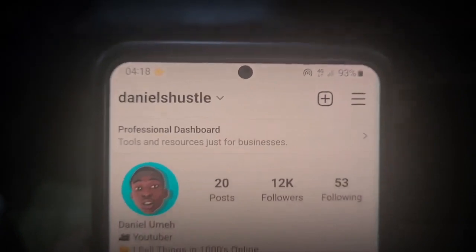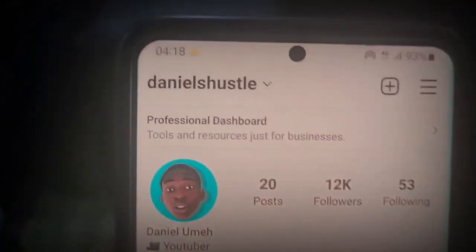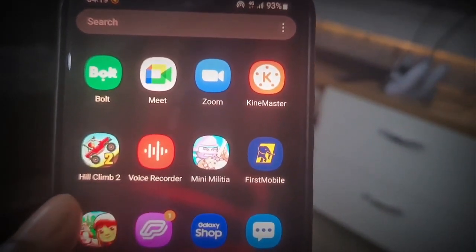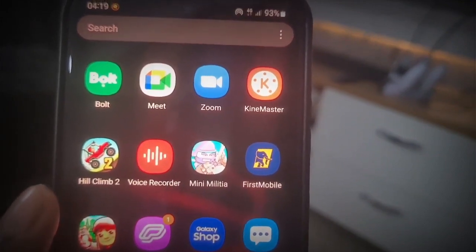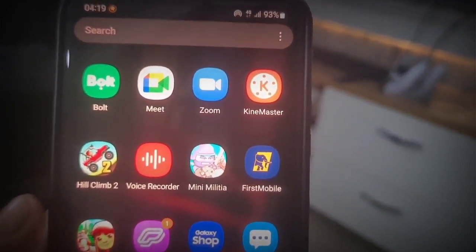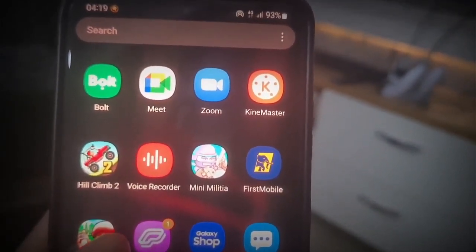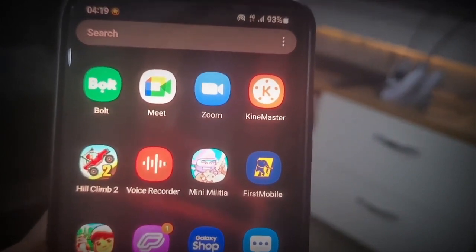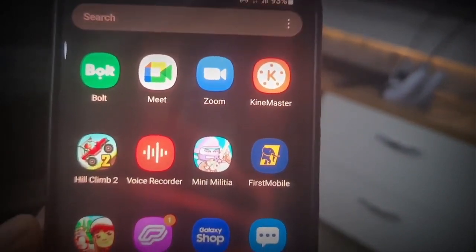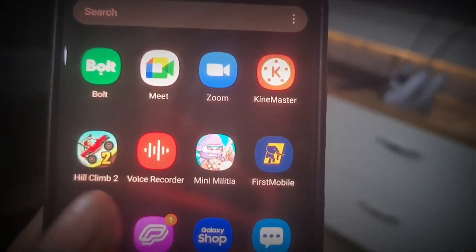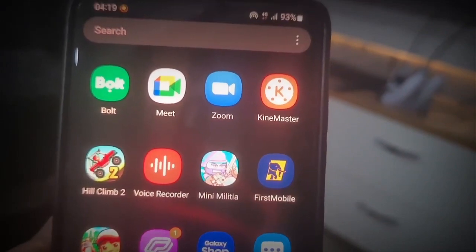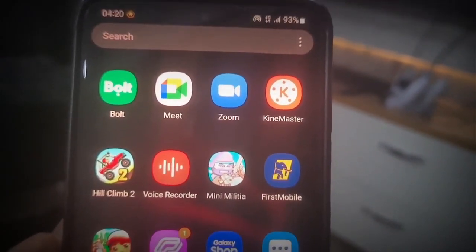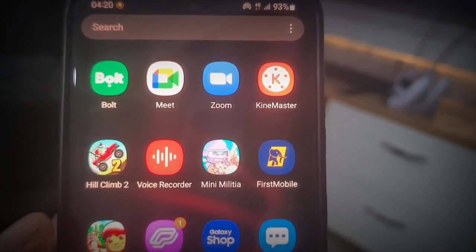Now we're going to move on to the next part of the video, where I'm going to show you guys what the app is and how to use it. I want to mention that if you watch to the end, I'm going to show you a trick to get money from the app just by signing up. Once you sign up, you're going to be able to get money from it.